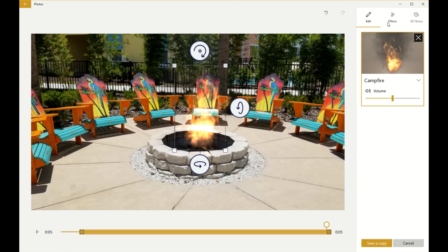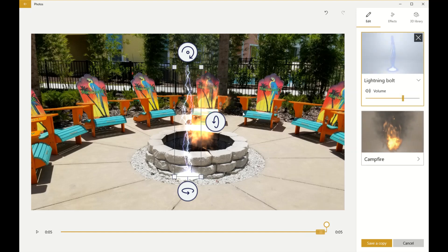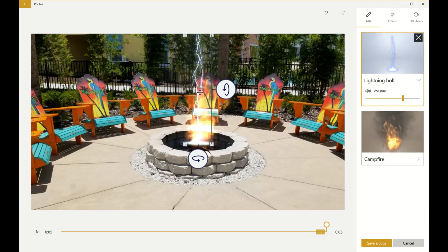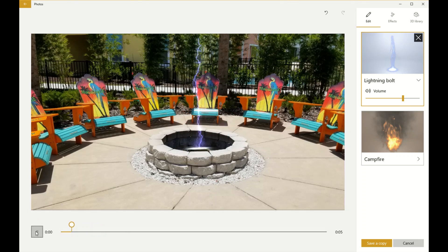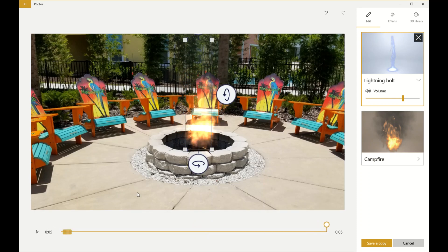Important note: do not save a copy yet, because after you save you won't be able to change any of the current effects on the picture. So let's keep it as is and go directly back to Effects. Let's find that lightning bolt — there it is. Put it right in the fire. Down here you can see the shaded area on the timeline for the lightning bolt. Let's place it right at the beginning and see what that looks like.